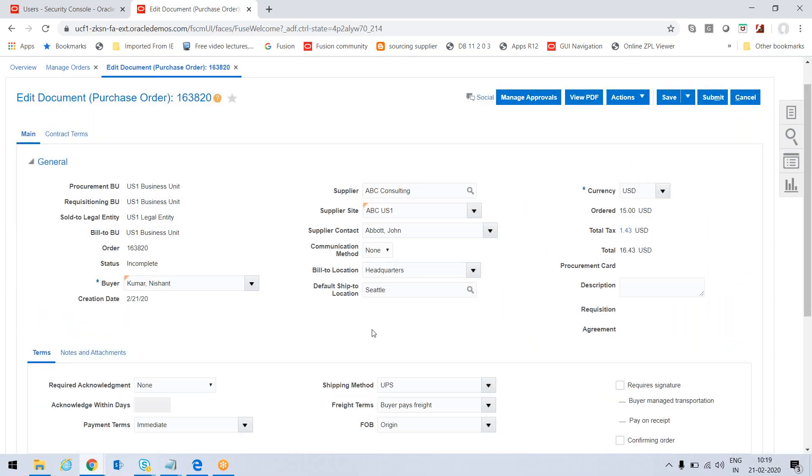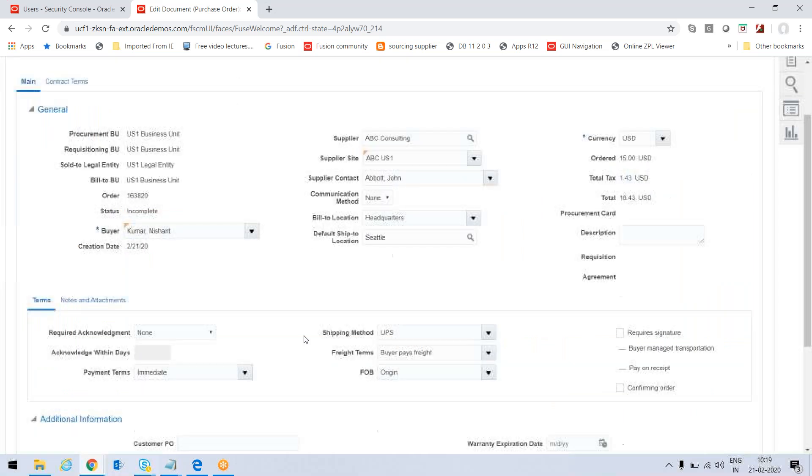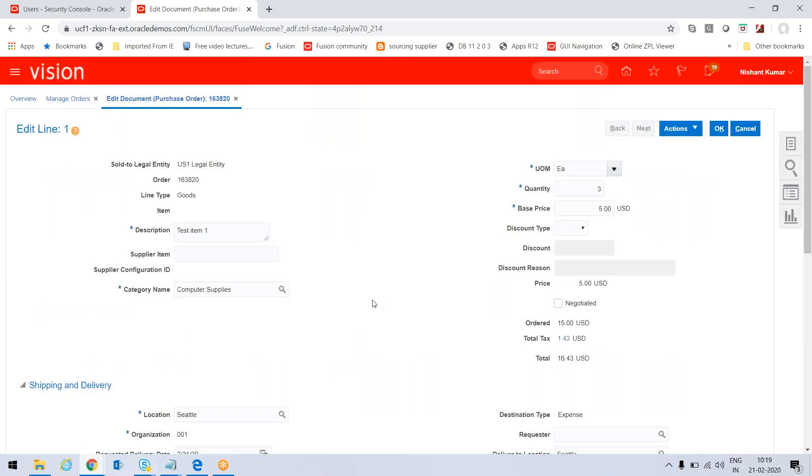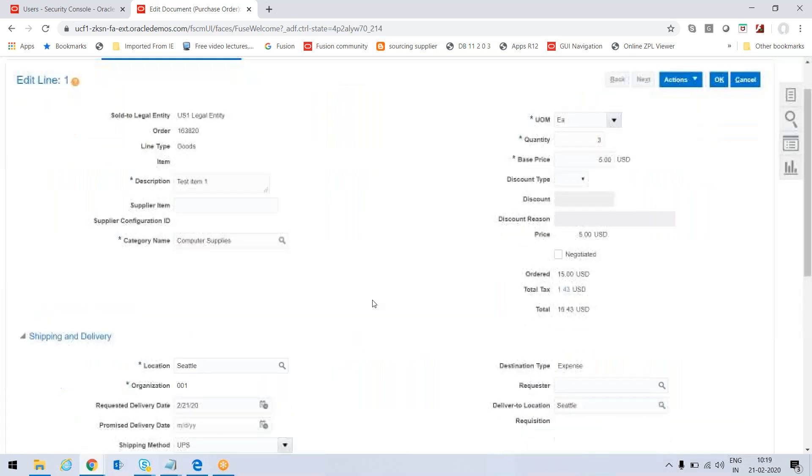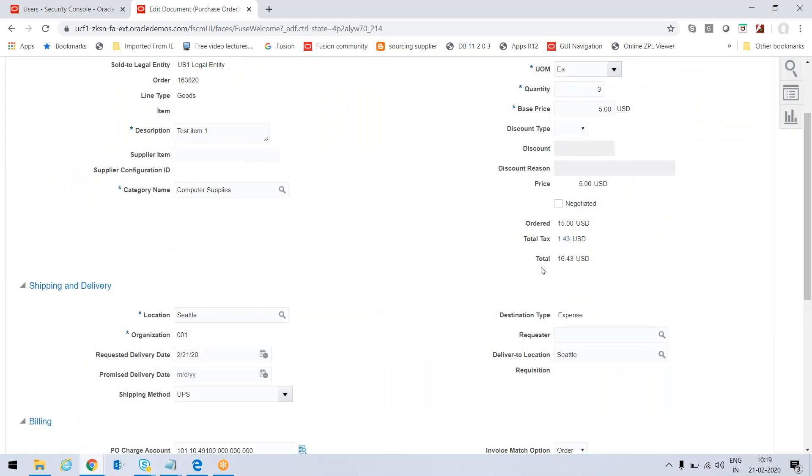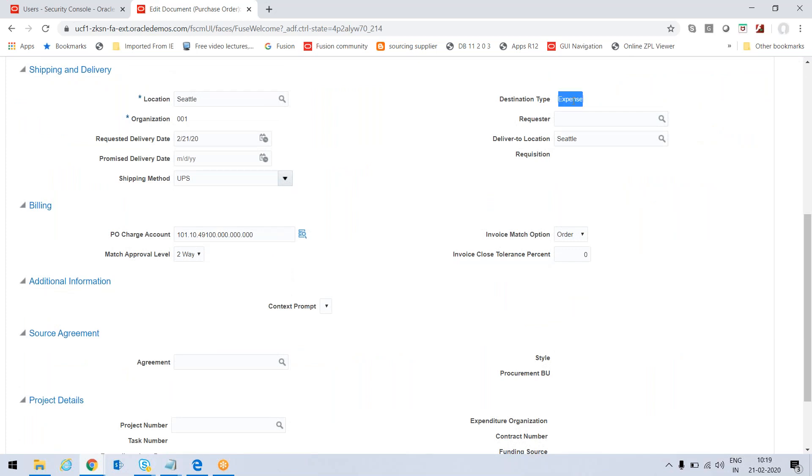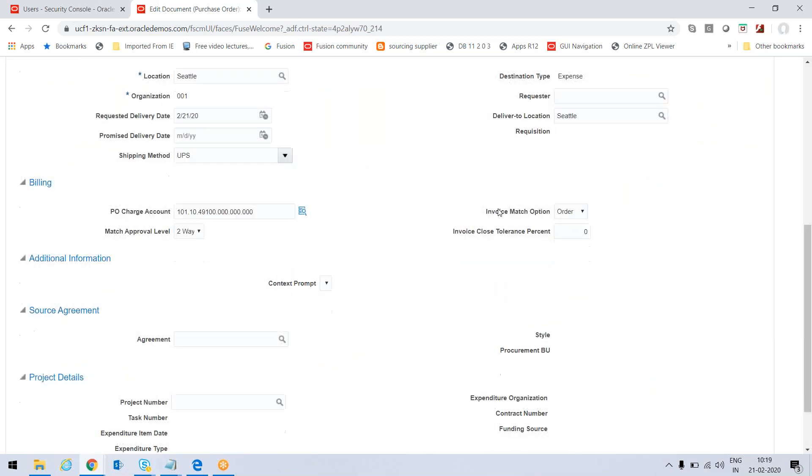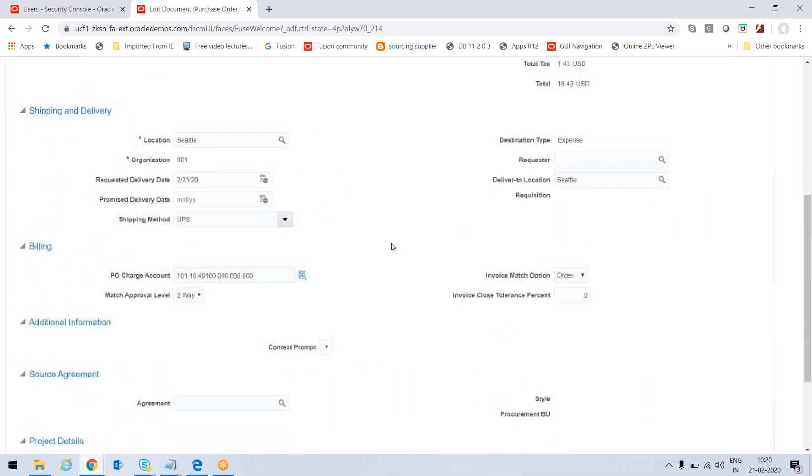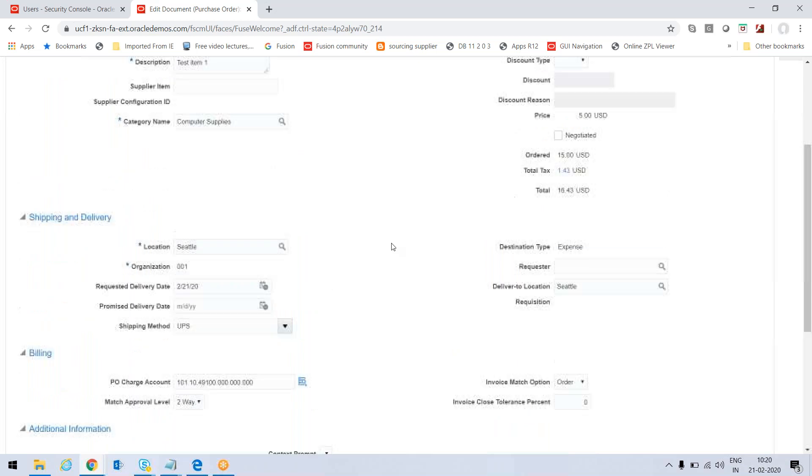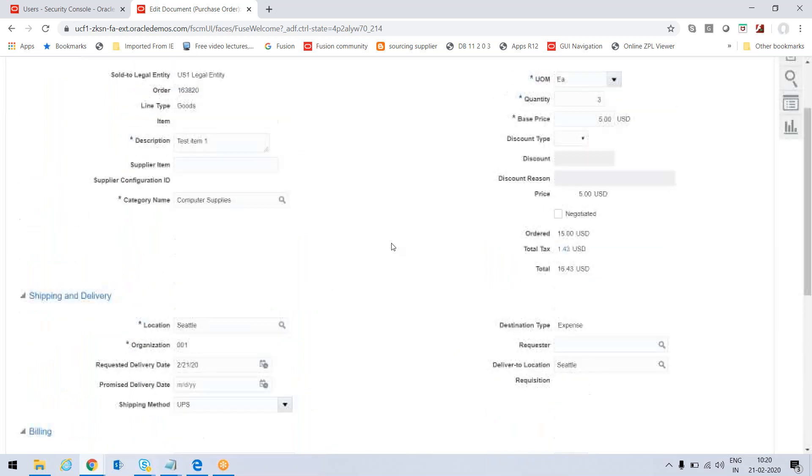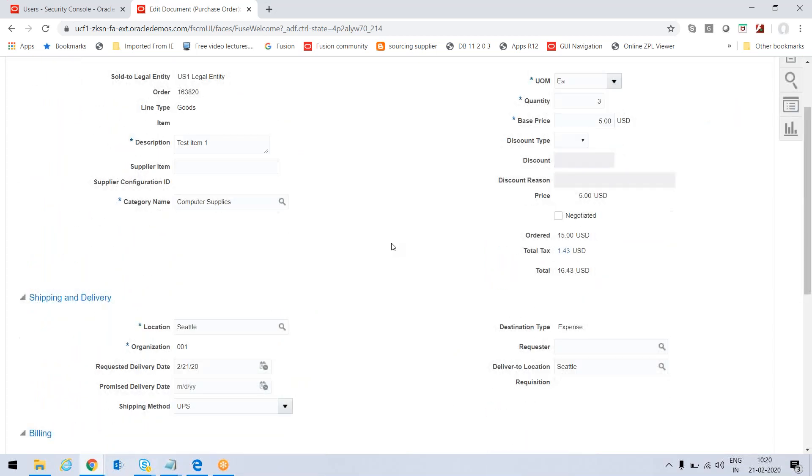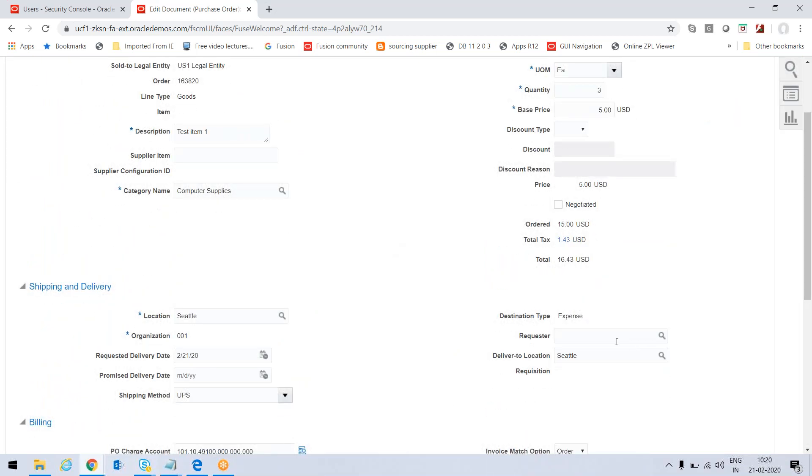This is the order which appears. Here I can click on this update icon for the lines. The conditions that I need to update: destination type is expense - perfect. And then for requester, I can put the name of the user with which I am working.